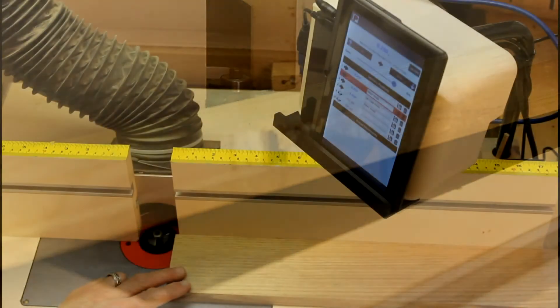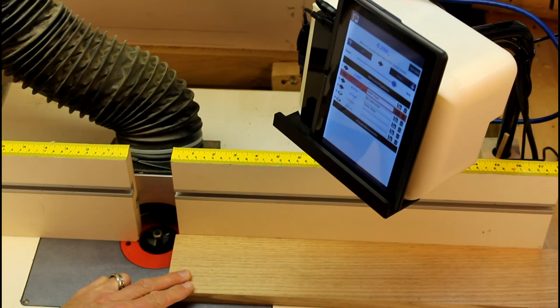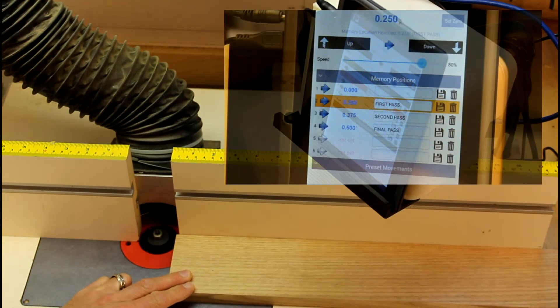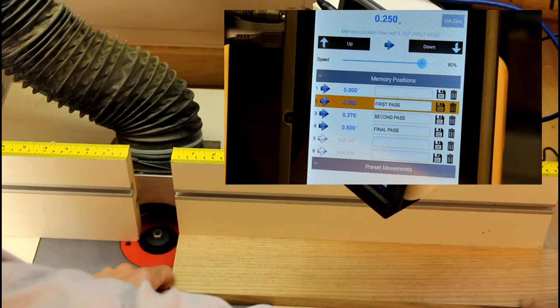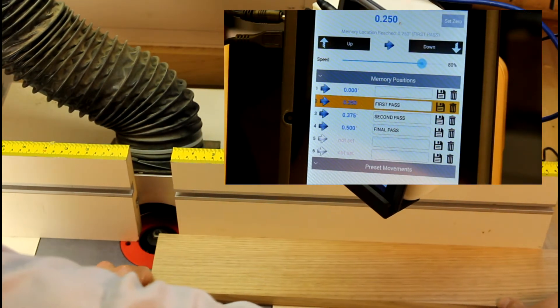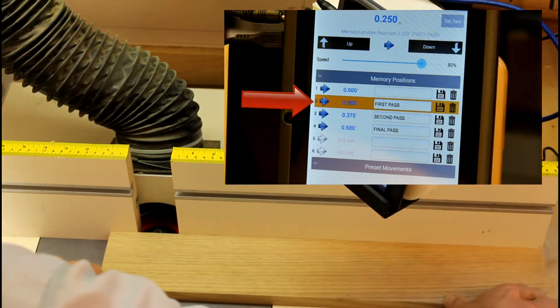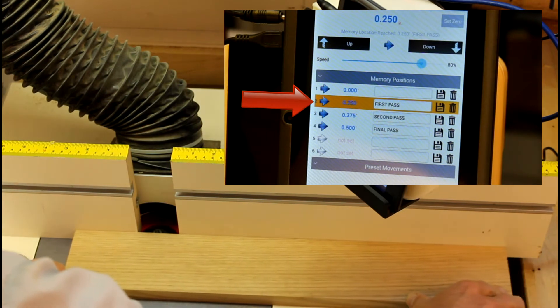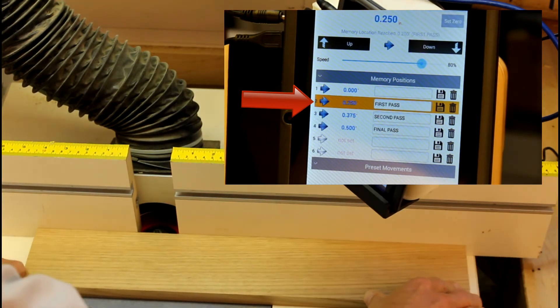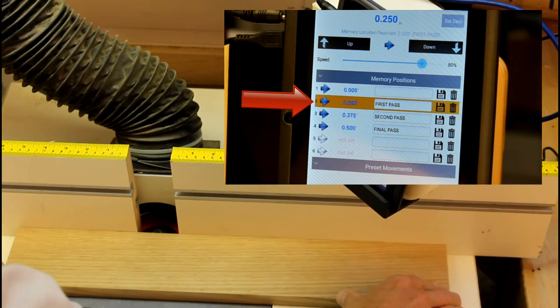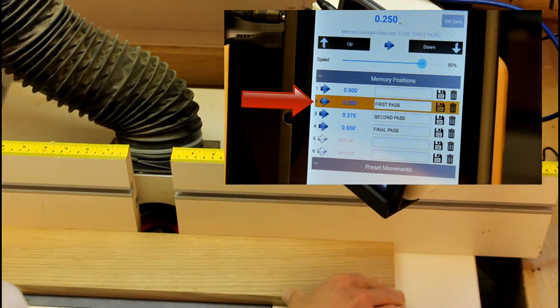Here's the same operation making multiple passes to achieve the full depth of cut. I start with the lift at the first stored memory position and route the piece. After completing the first pass,